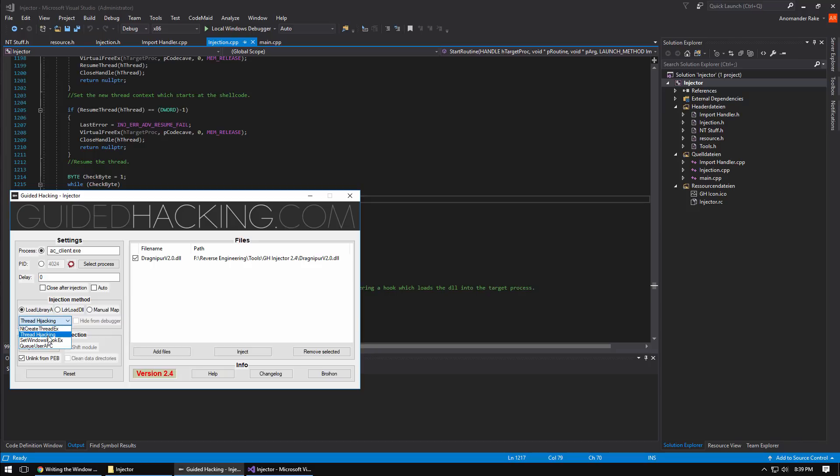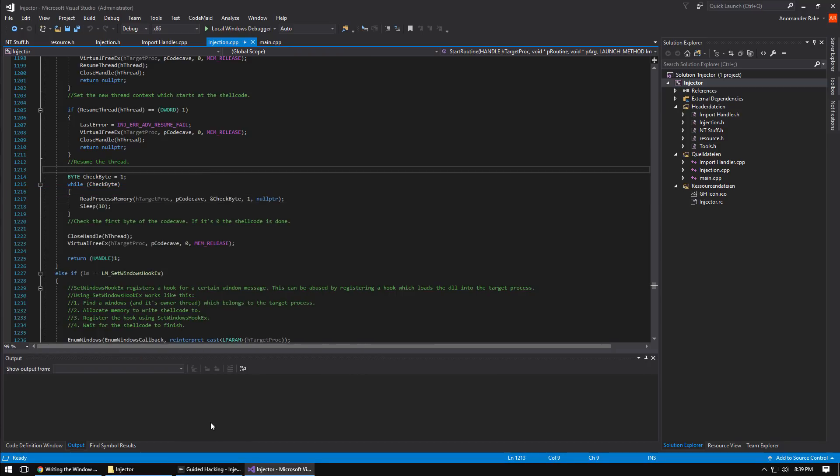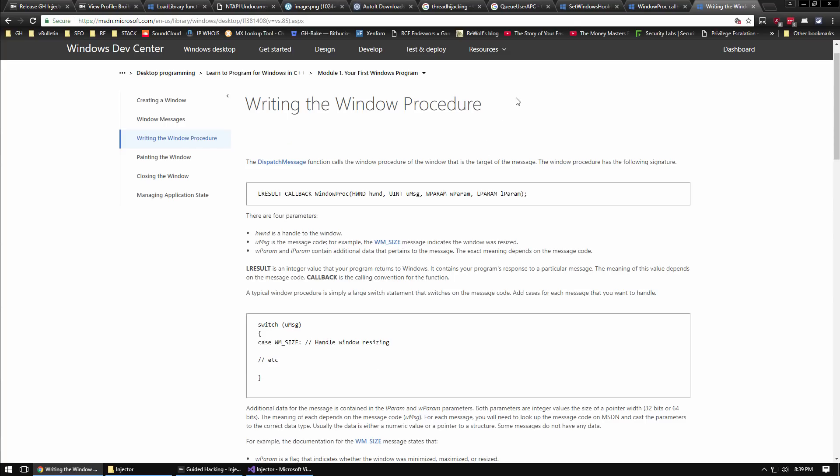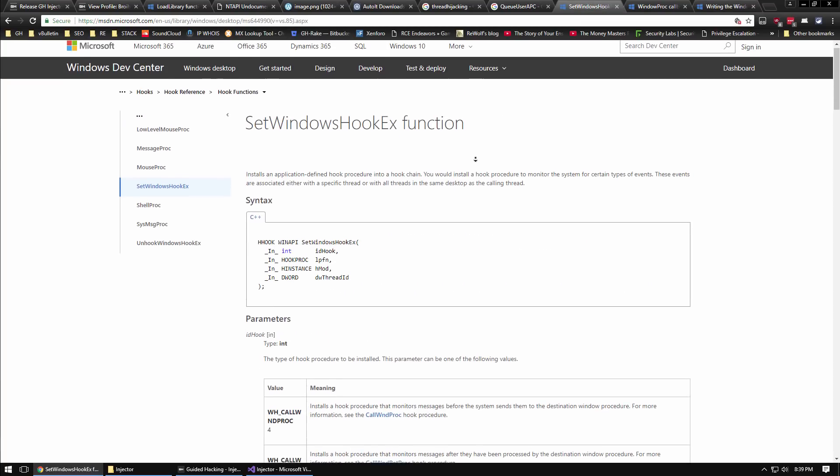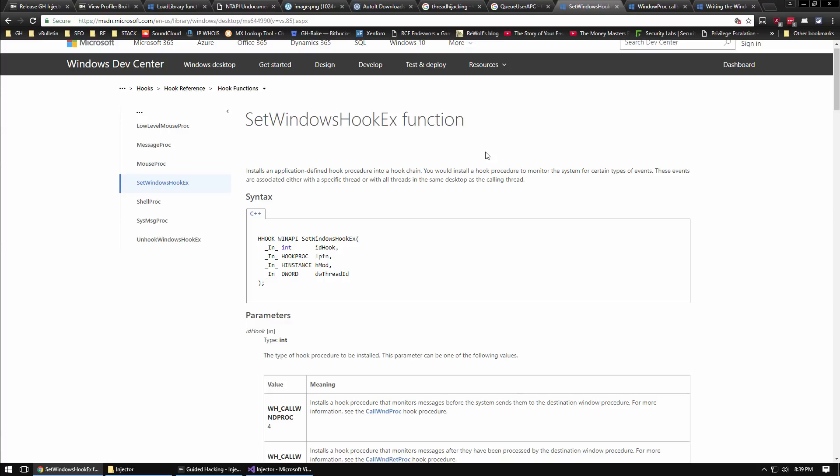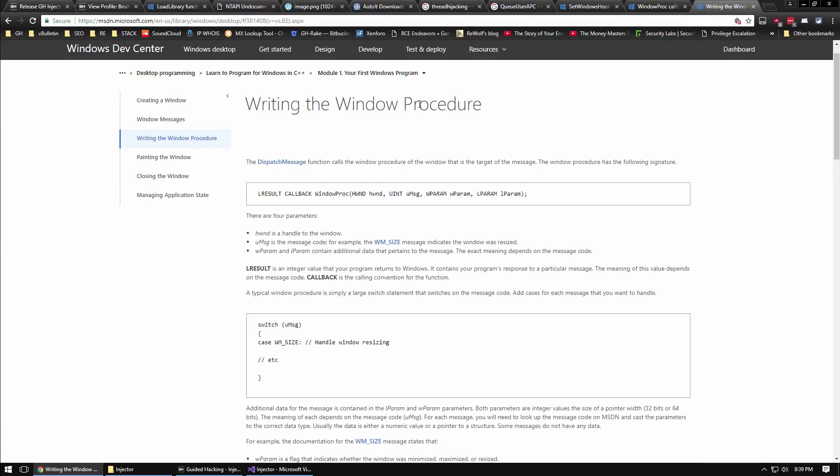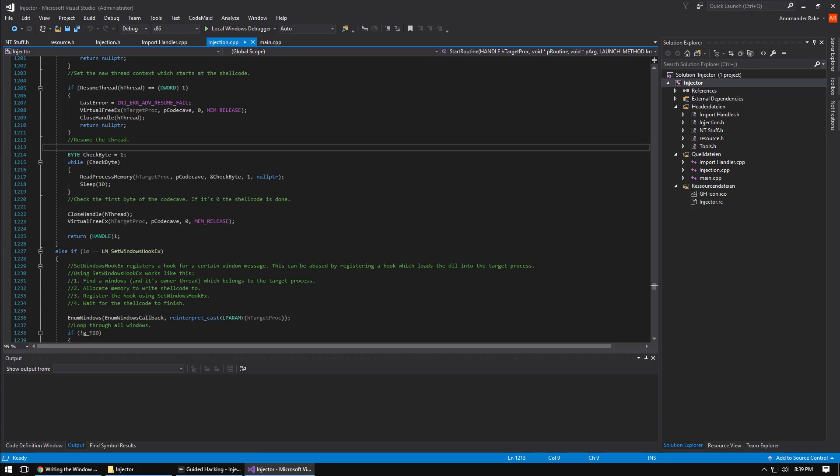After thread hijacking, if for some reason that has some sort of detection mechanism, you have the next thing which is SetWindowsHookEx. We can actually look that function up on MSDN. It's basically for hooking window procedure messages that get sent to the window procedure, like if you write a Win32 project you'll have the different Windows messages that get sent to it and get processed. SetWindowsHookEx can place a hook on any one of those functions for a target window. This can be abused by registering a hook that loads a DLL into the target process.